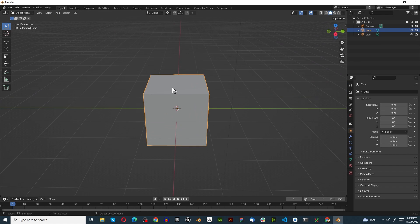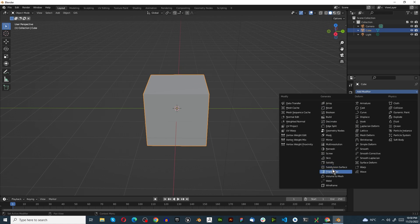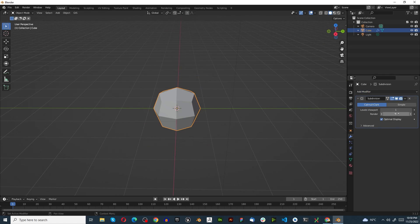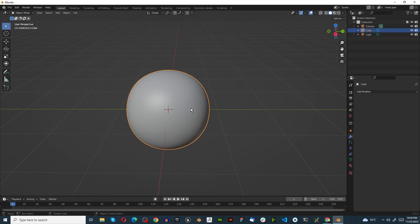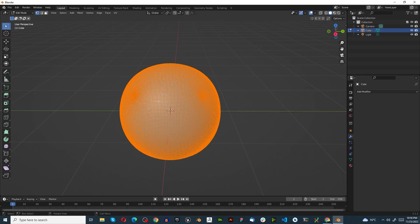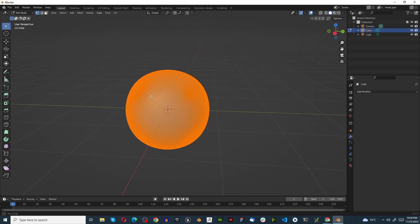Once you've got a new scene we'll make use of the default cube. Go to the modifier stack, add modifier, and we'll use the subdivision surface. Set this to six, leave it on Catmull-Clark, and apply. Now press Tab to go into object mode.